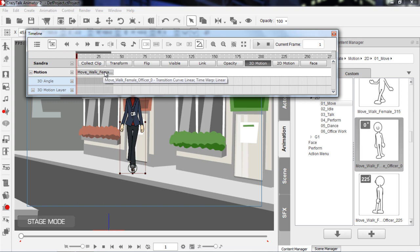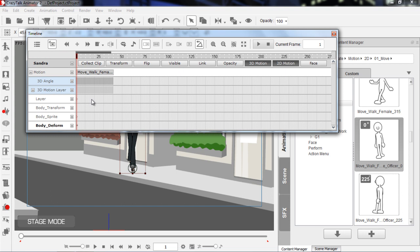You can always see the degree profile in the title right here - female officer 0, zero degree profile. If I open the 2D motion track, this basically has a few more tracks available for editing of your motion clip. We have a layer track, which indicates changes in the character's layer structure. The body transform is basically changes in the character's position of the hands - you can move the hands, anything like that. The body sprite indicates sprite changes, and the body deform indicates changes in the shape of the body. For more information on this type of editing, I suggest checking out our intro to character animation tutorial, since we won't have too much time to go into detail in this timeline tutorial.